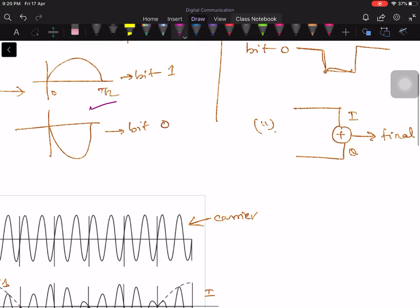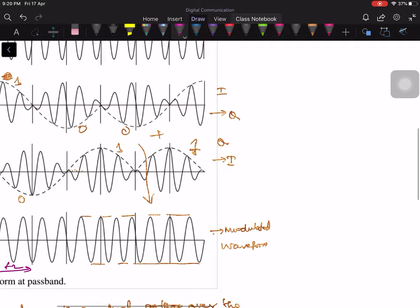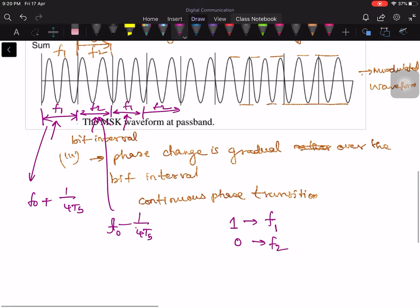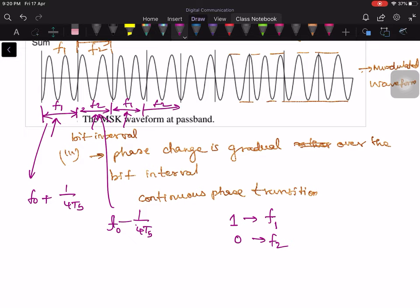The second point is that once you add the I and Q channels, you get a final waveform with constant envelope — there is no change in amplitude variation. The third point is that the phase changes gradually over the bit interval rather than a sudden phase jump at the bit boundary. These are the important points brought out in this lecture. In the next lecture, I will talk about the FSK interpretation of MSK — how MSK is viewed as an FSK signal.